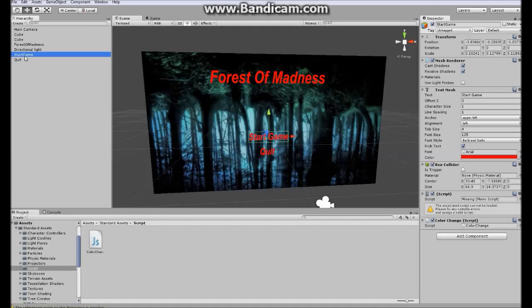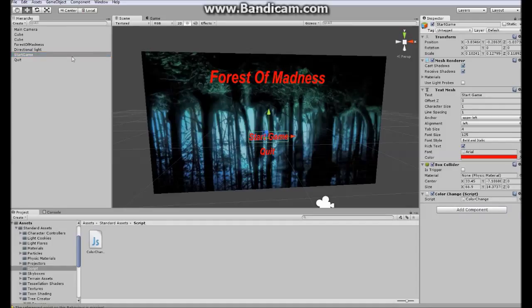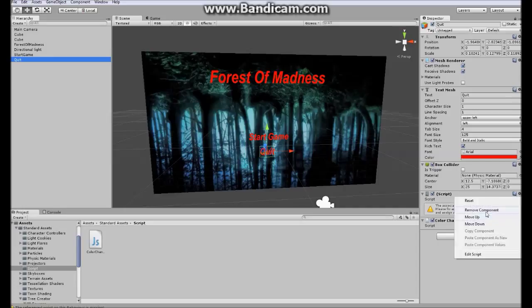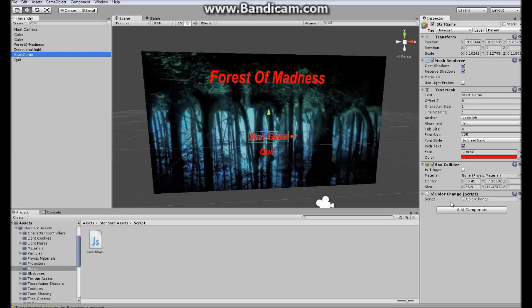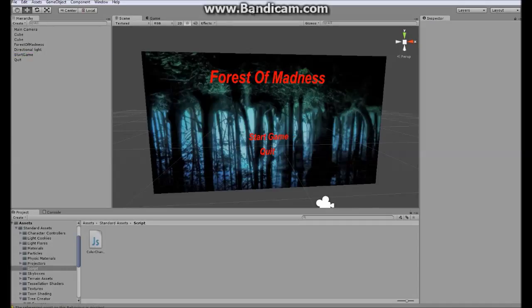Wait a second - start game and quit game. As you can see, here it is right here. I'm going to delete my old scripts which got corrupted. Okay, so let's try it out.